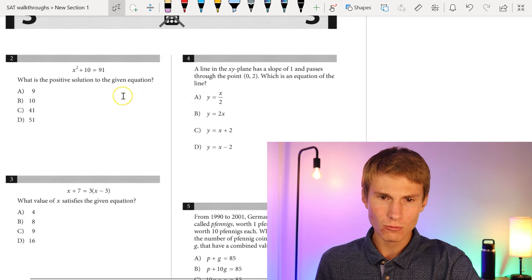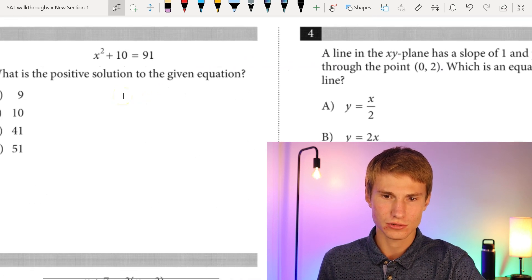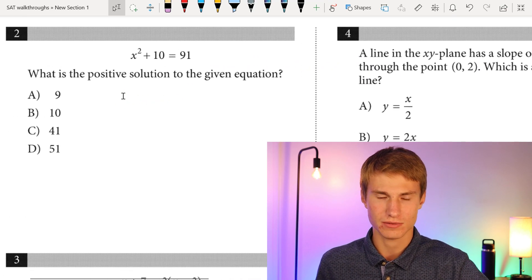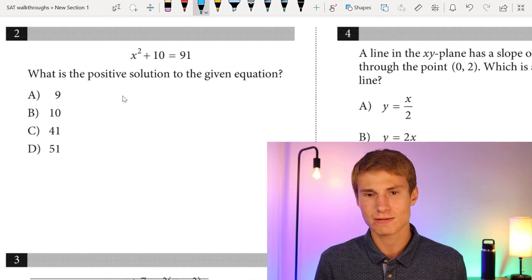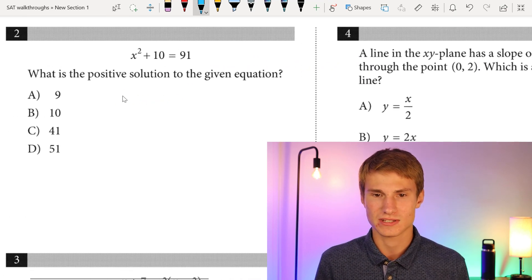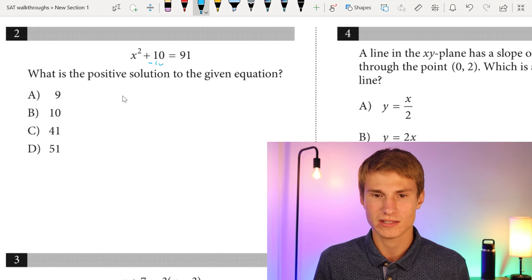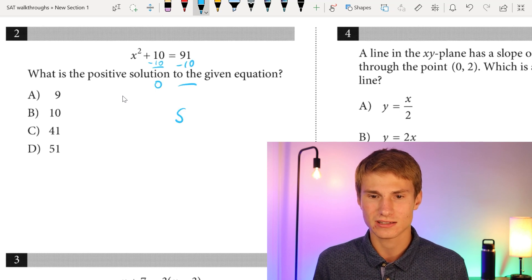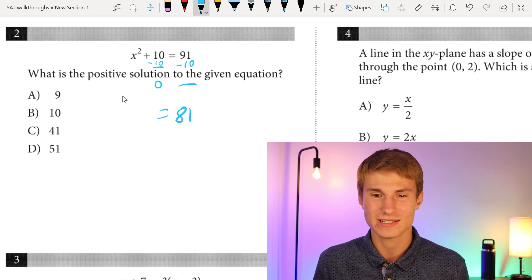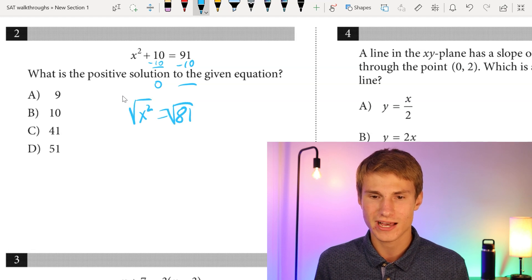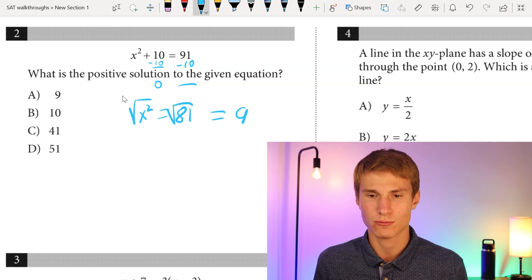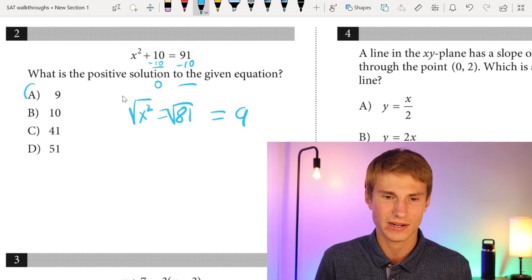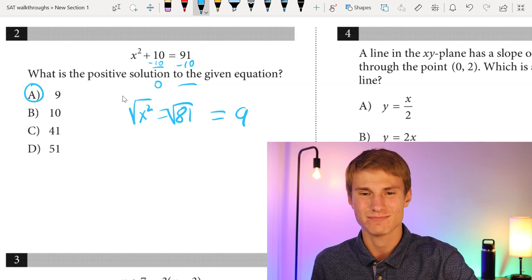Moving on to number two. What is the positive solution to the given equation? We have x² + 10 = 91. We'll subtract 10 from each side, leaving us with 81 = x². From here, we take the square root of each side. We know the square root of 81 is 9, so our answer is going to be A.